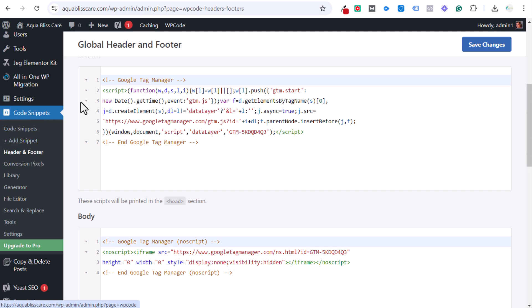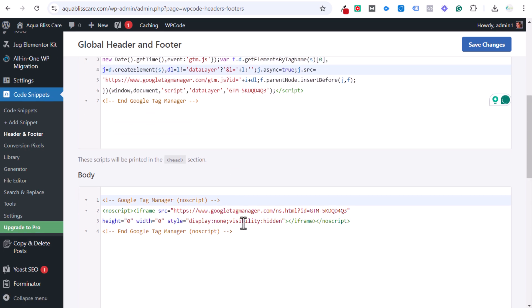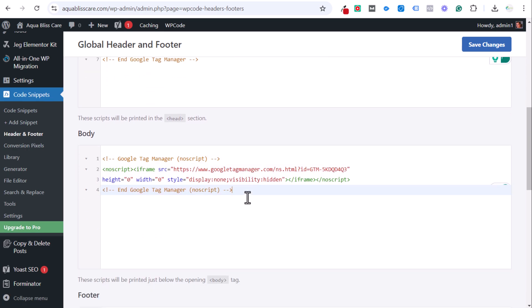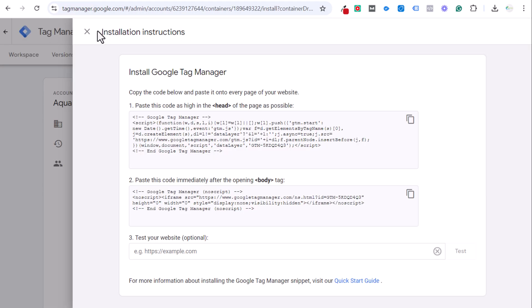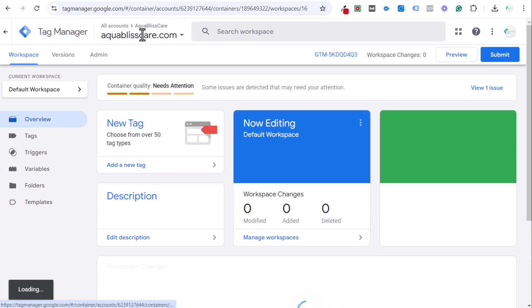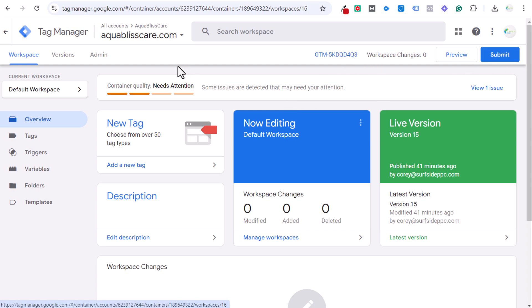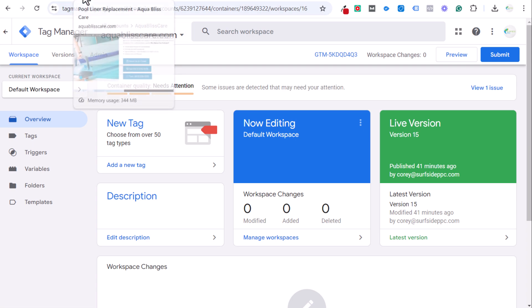So header and footer here, and we can put this one in the head section and this one underneath the opening body tag. Click on save changes. Over here in Google Tag Manager, you will have this installed on your website. You can submit your container, but you don't need to do that at this point. So what we need to do next is actually create the conversion action in Google Ads so we can actually track this as a conversion.